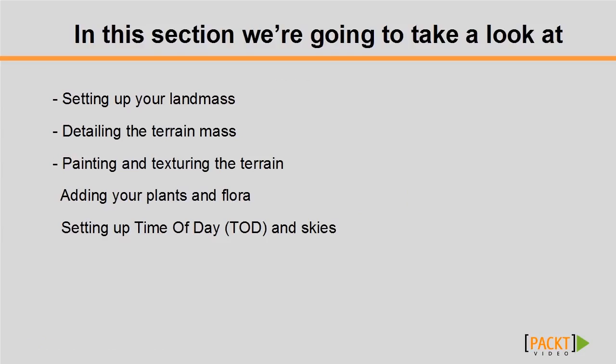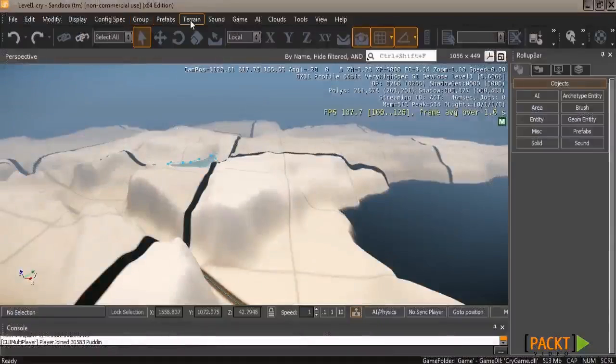In this video I'm going to show you how to add textures and materials to the terrain that you detailed in the last level, as well as the difference between the two.